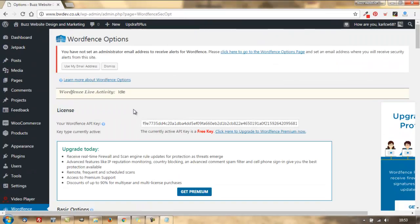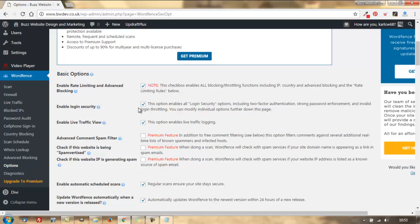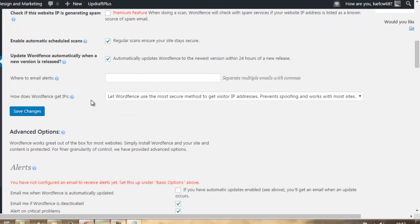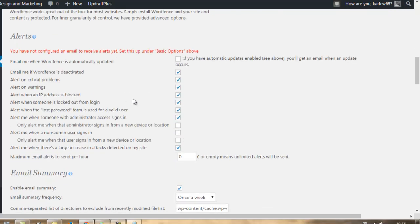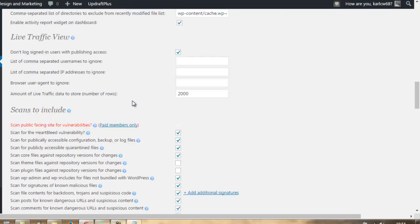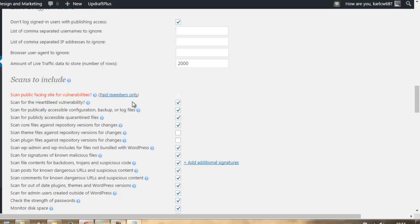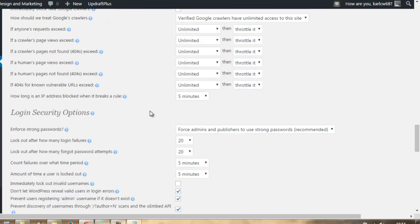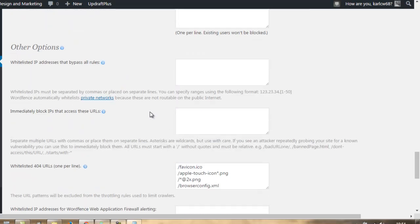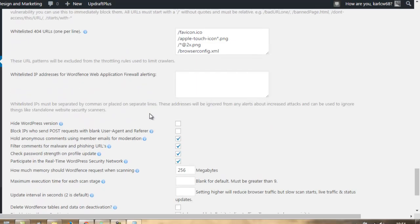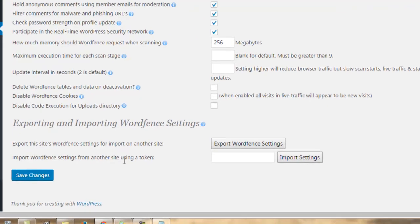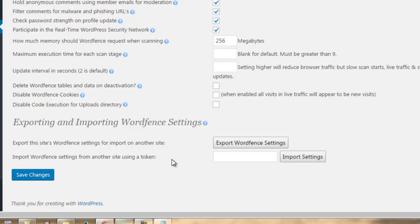Now, in WordFence, there's dozens of different options you can have to configure your WordFence software. But we've actually done a bit of a cheat for you because we've done the research. And we've come up with a preset configuration for you that you can just upload. And what we need to do is we've got all the way to the bottom of the screen. And we're going to import WordFence settings from another site using a token.